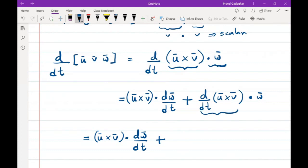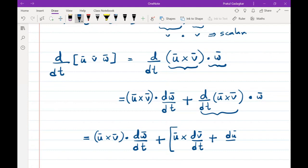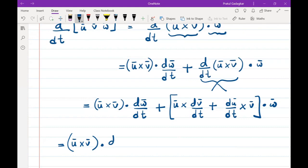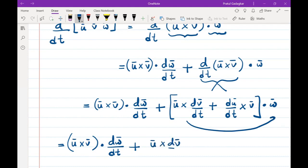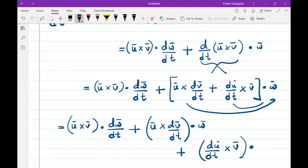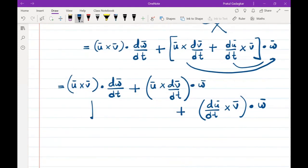Now applying the derivative of the cross product from the previous class, d/dt(u bar cross v bar) expands as u bar cross (dv bar/dt) plus (du bar/dt) cross v bar. So the full expression becomes: (u bar cross v bar) dot (dw bar/dt) plus (u bar cross (dv bar/dt)) dot w bar plus (du bar/dt cross v bar) dot w bar.